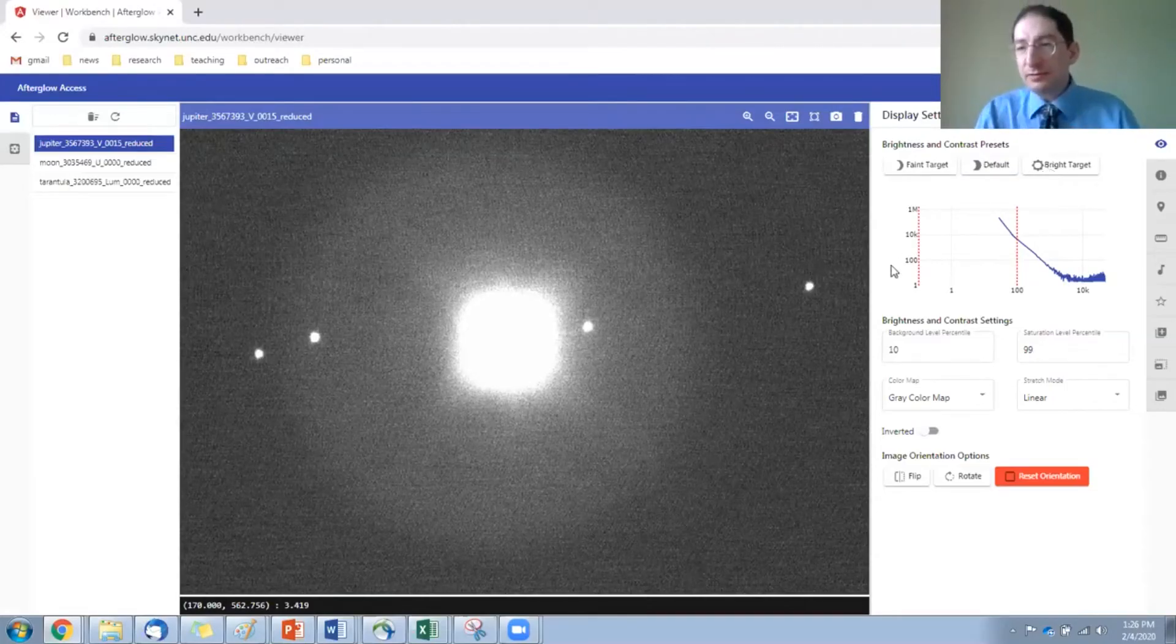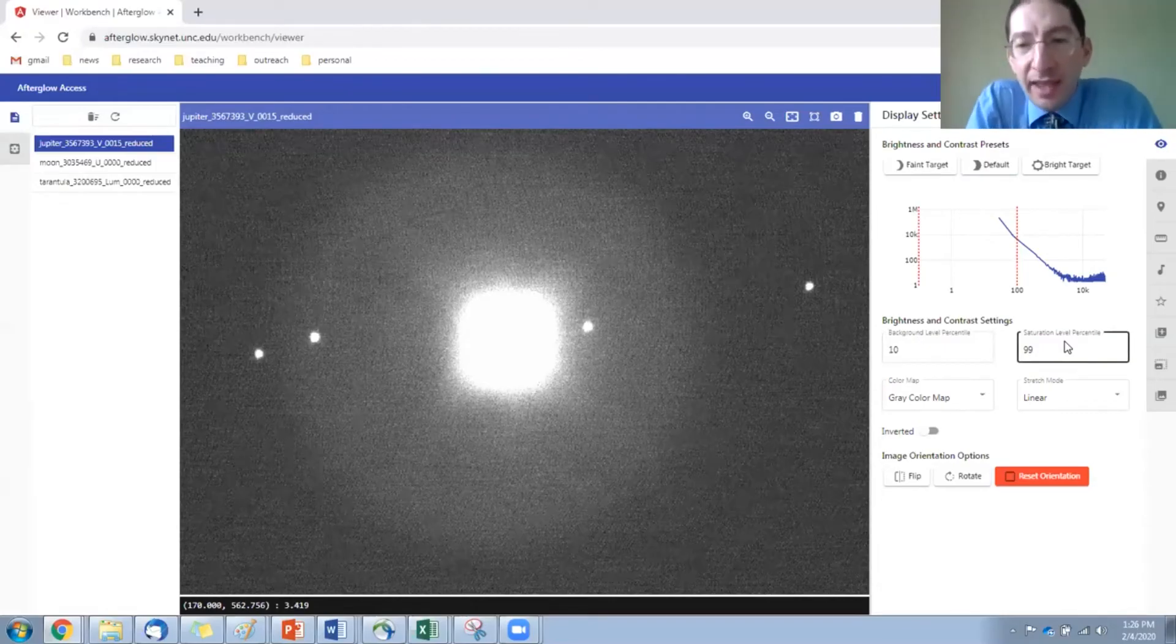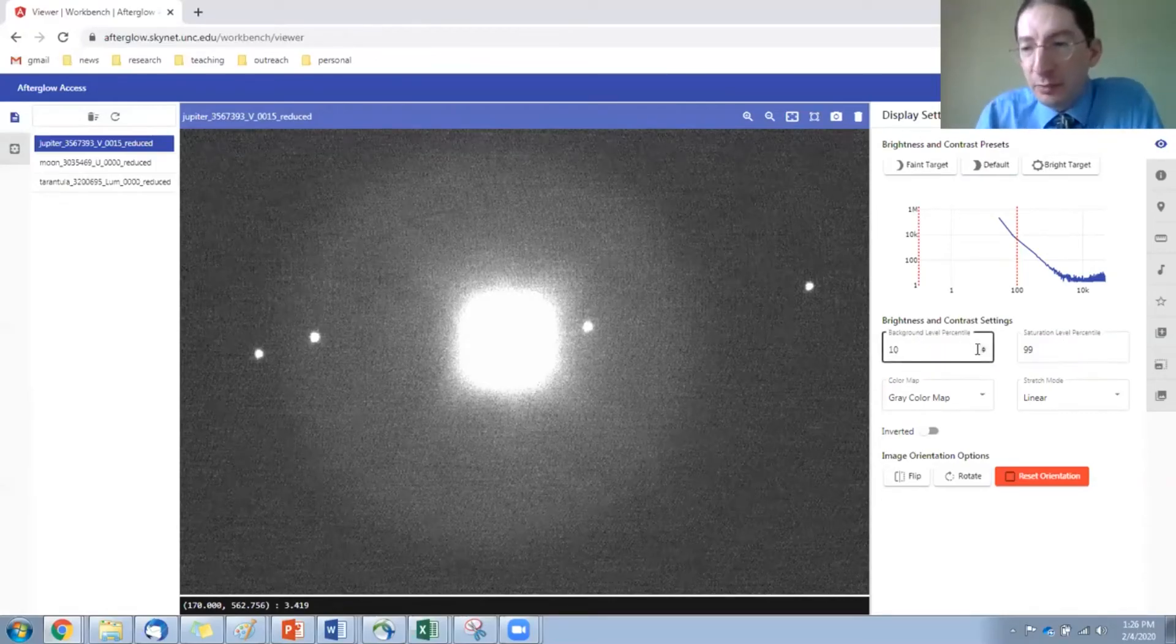Now I've shown you how to use these coarse presets for default and bright and also faint. Go back to default, but sometimes you may want to have fine control and not just use these coarse presets.